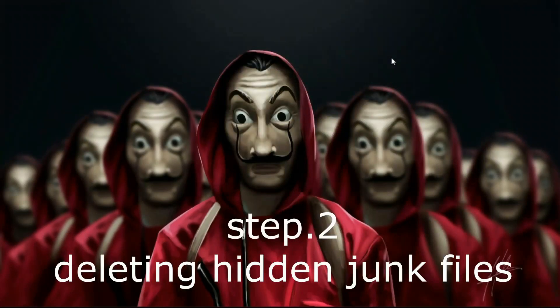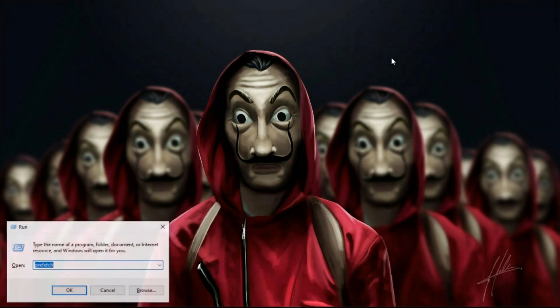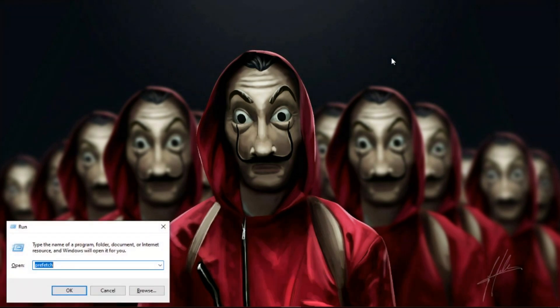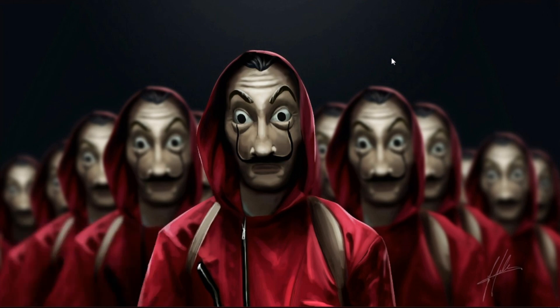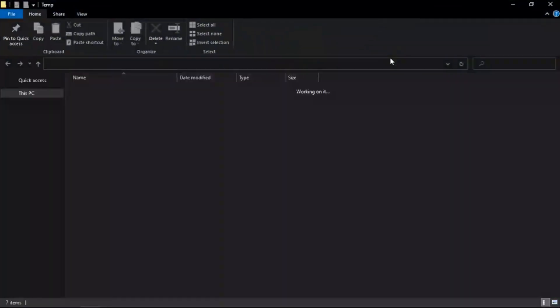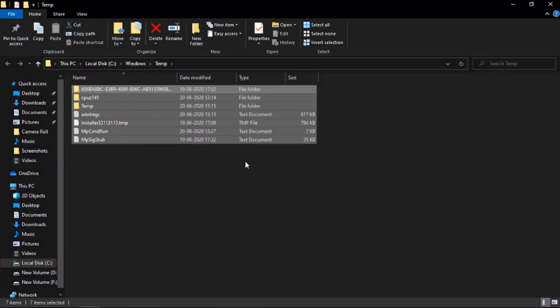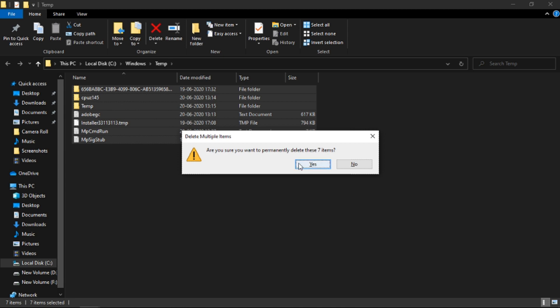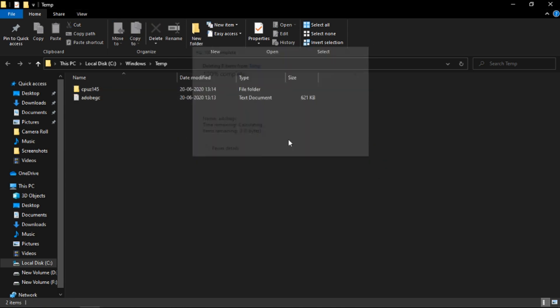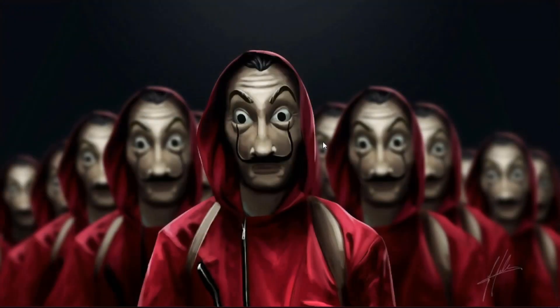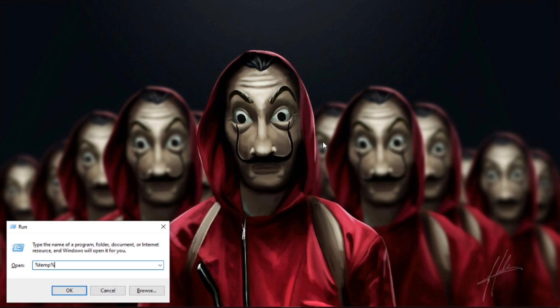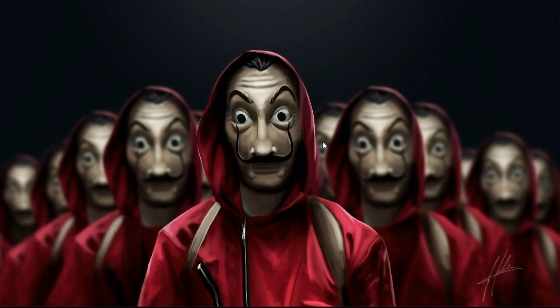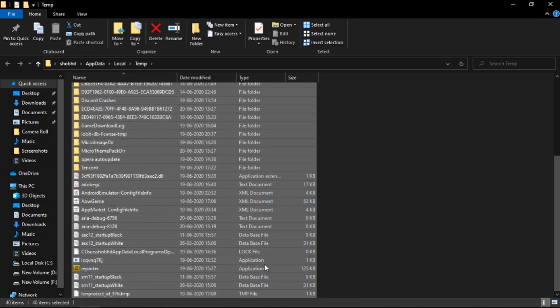Step 2: Deleting hidden junk files which are slowing down your PC for no reason. Hit Windows plus R key on your keyboard and type 'temp' and hit enter, and delete all the files. Don't worry, we are deleting only trash files. Now again hit Windows plus R key on your keyboard and type '%temp%' and hit enter. Now again delete all the files.